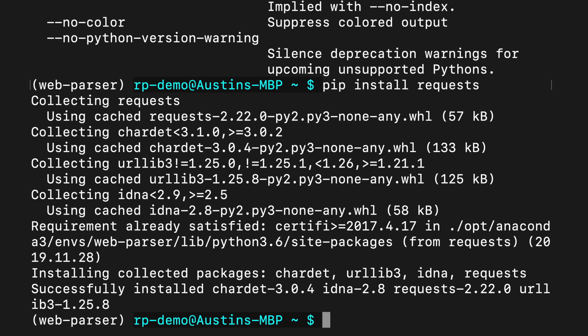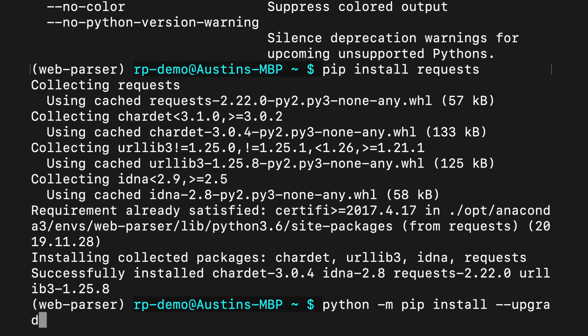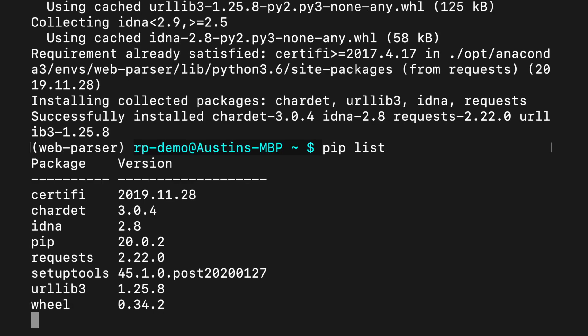If you get a message saying that pip is out of date, you can upgrade it with this command: python -m pip install --upgrade pip. Now that we've installed requests, we can list all of the packages we have installed with pip list. If all has gone smoothly, you should now see requests in this list.